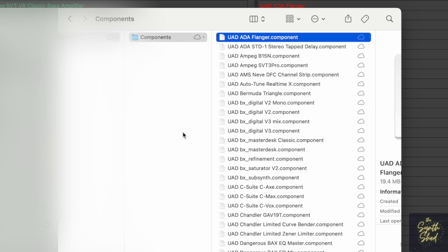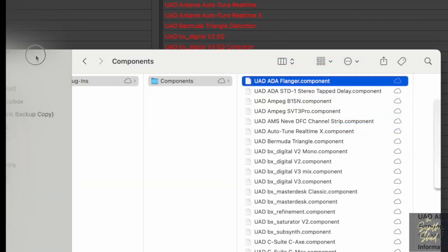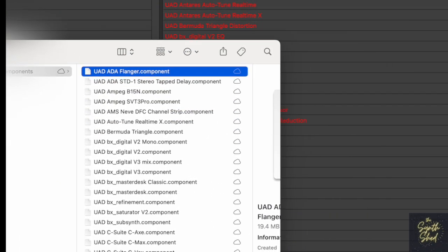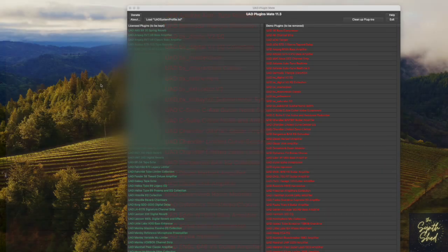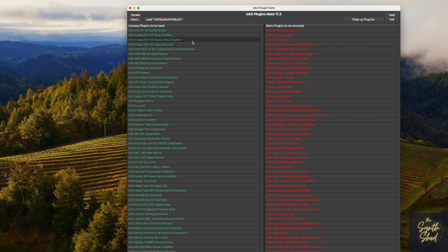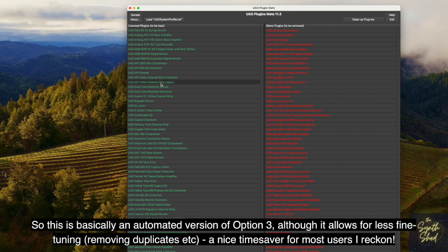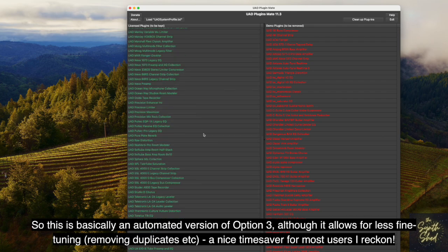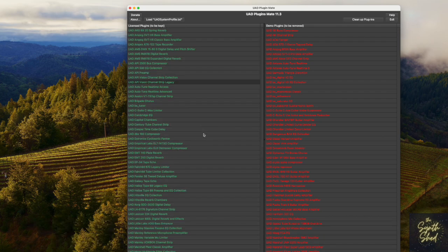It's now creating a folder on my desktop where it's handily put all the plugins it removed as demo plugins — which is a much quicker way than going through manually as in option three. The only thing it doesn't do is remove duplicates. For instance, you can see Ampeg Bass Amplifier and Ampeg Classic Bass Amplifier, or Vision Channel Strip and Vision Channel Strip Legacy — I wouldn't necessarily want those doubled up. But nevertheless, it's a real time saver and I can live with that.